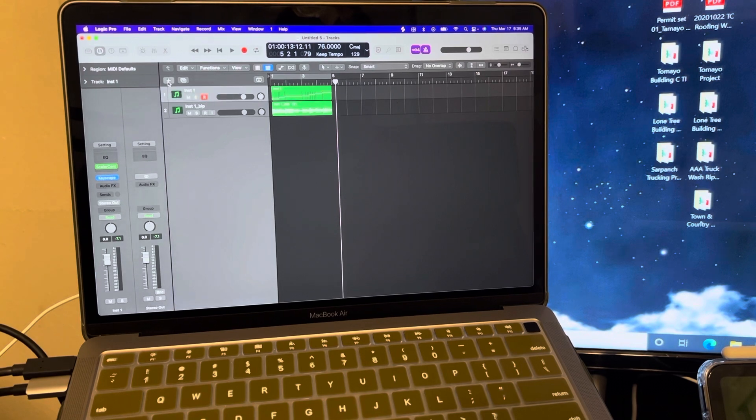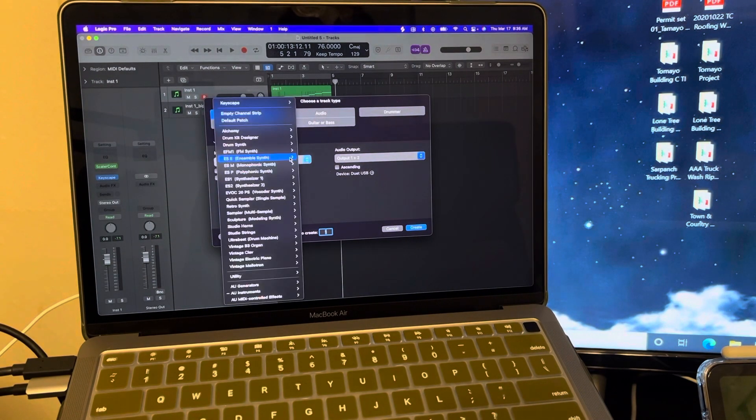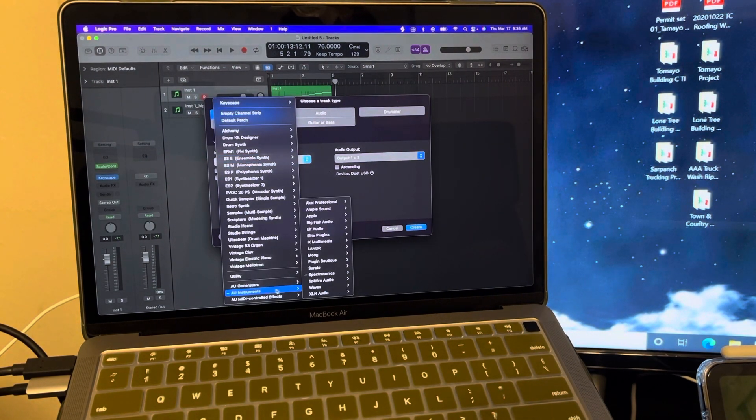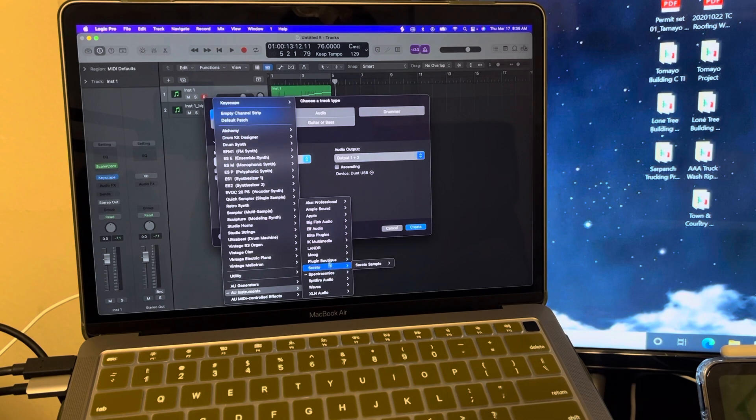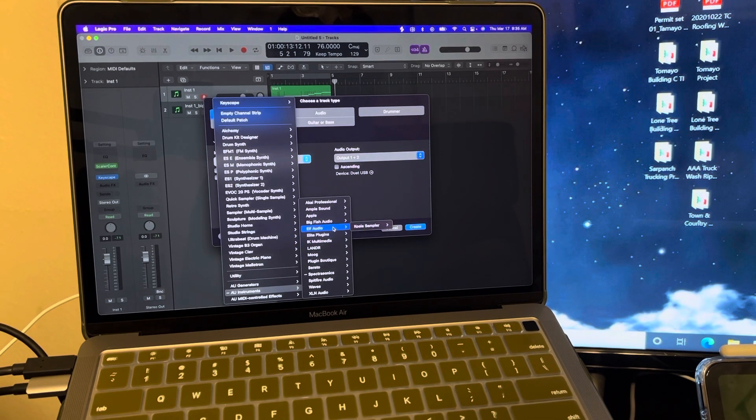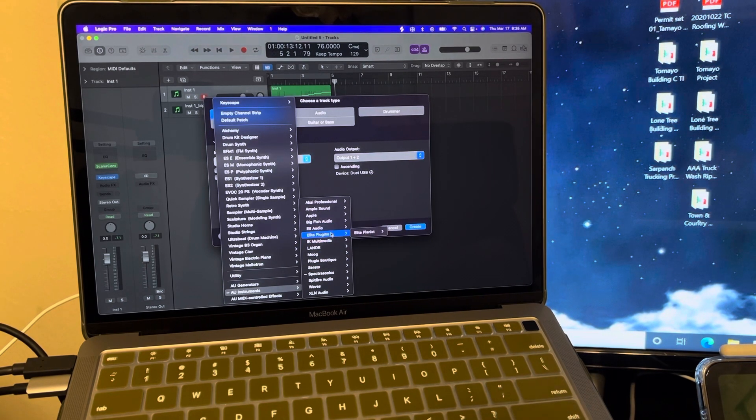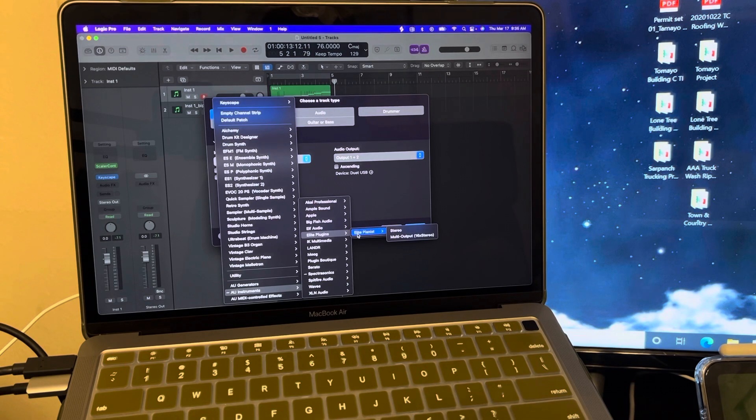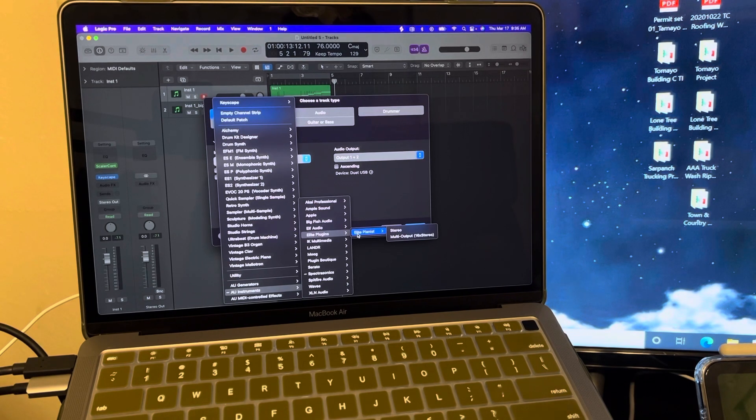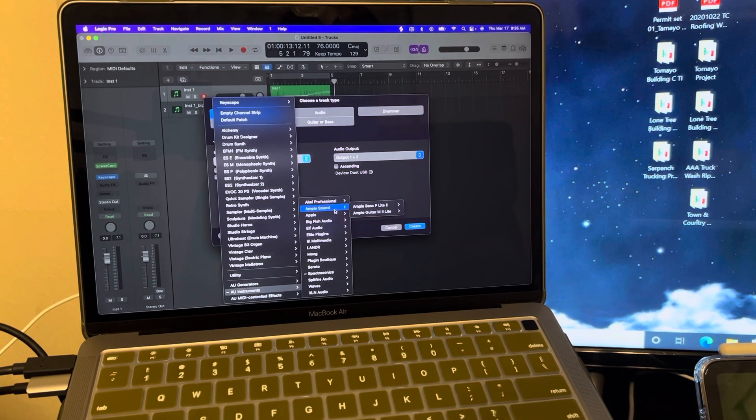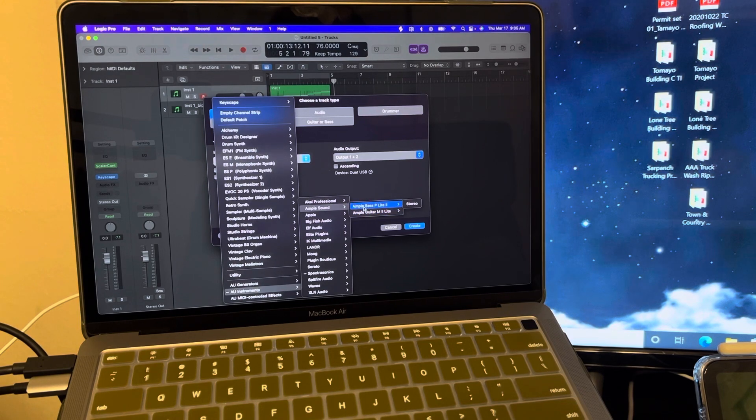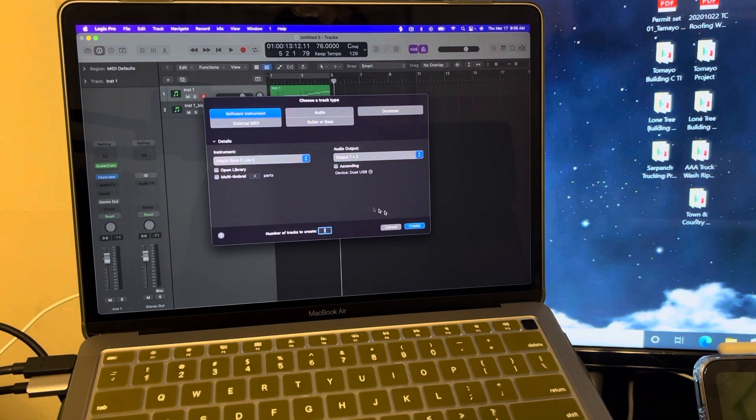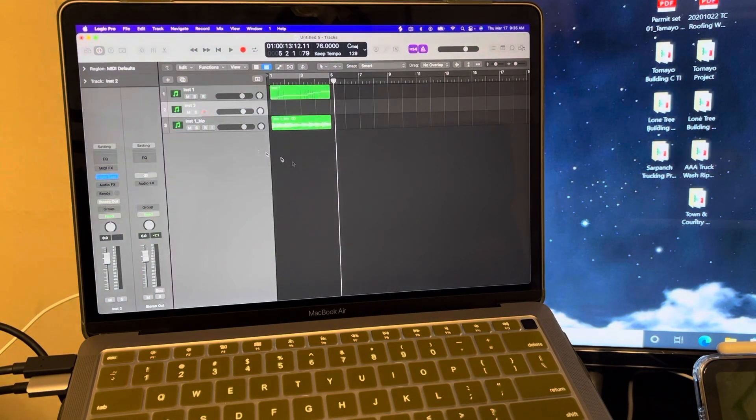So let's just say open a new one. So for instance, this one, Elite Pianist, kind of a low-fi piano. Or if I want to use like the Epoq bass guitar here, let's see, create.